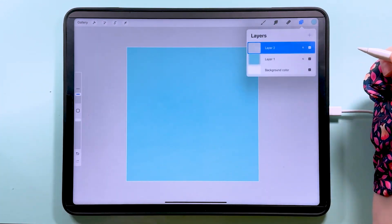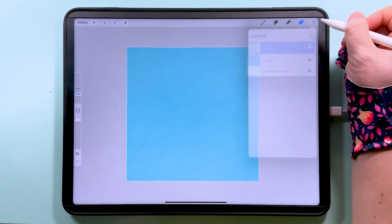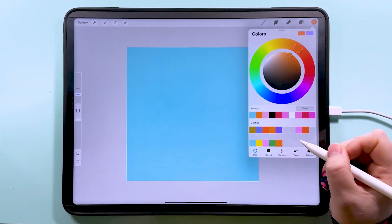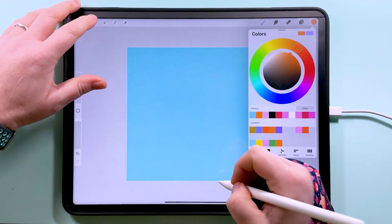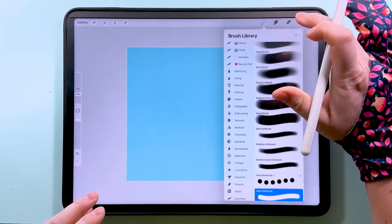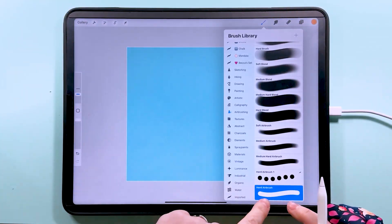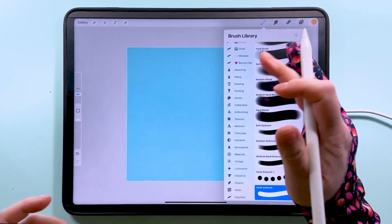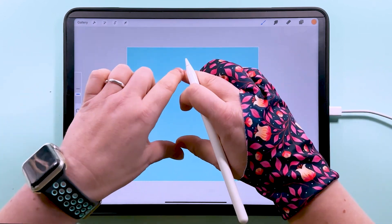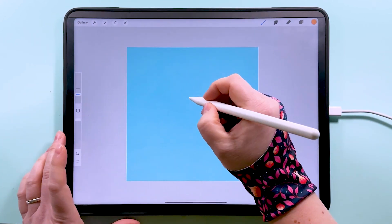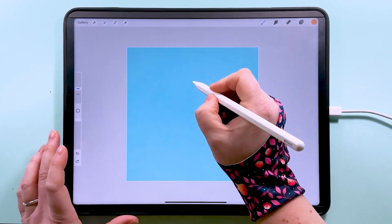Now I'm going to add a layer above this. I'm going to grab an orange color and I'm going to draw a circle in the middle. I'm going to use the hard airbrush from the Procreate set here and draw a daisy inside this box.